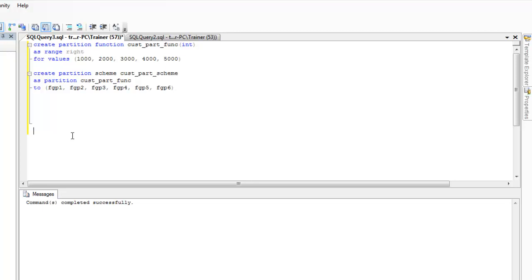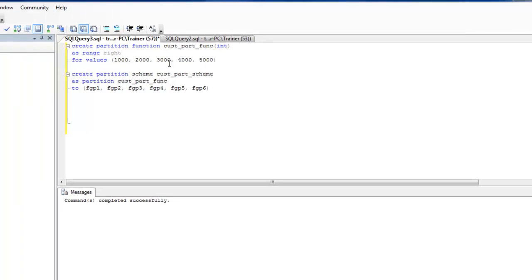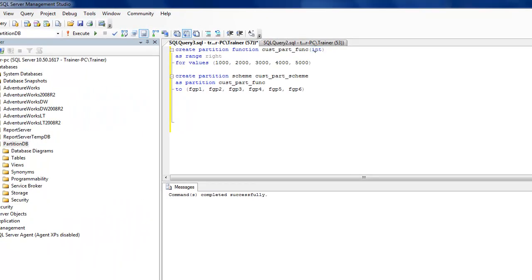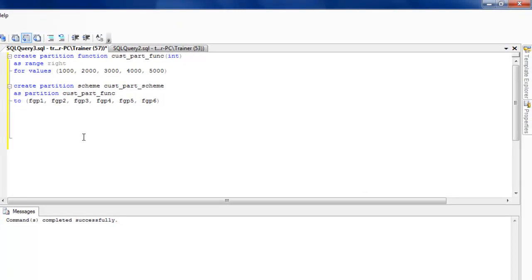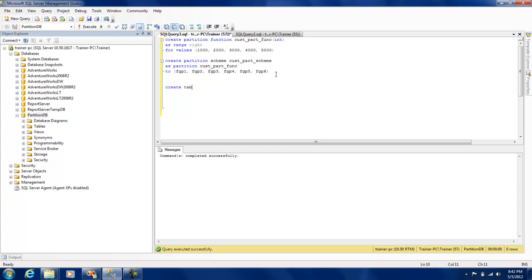So essentially what we have done is created a function and created a scheme. Now what we need to do is associate them with a table where an employee ID or some integer key will have values like one thousand or below, then greater than one thousand, and so on, so that rows are automatically placed into the different buckets.